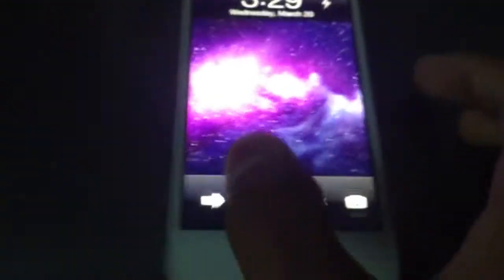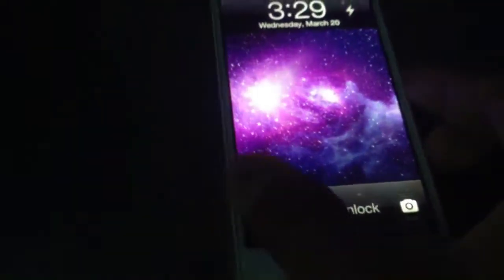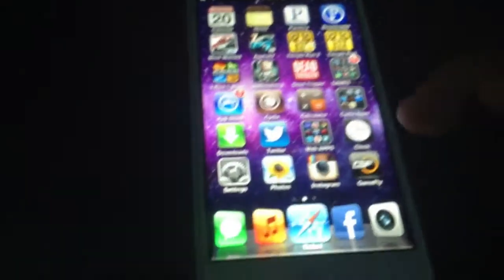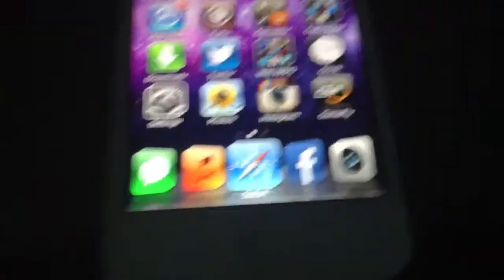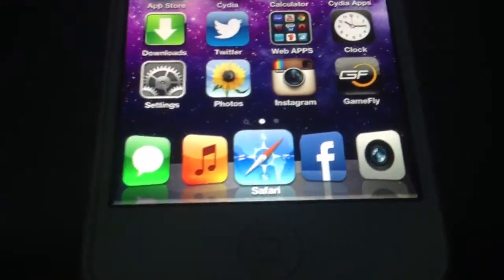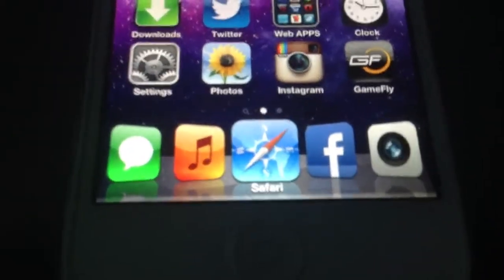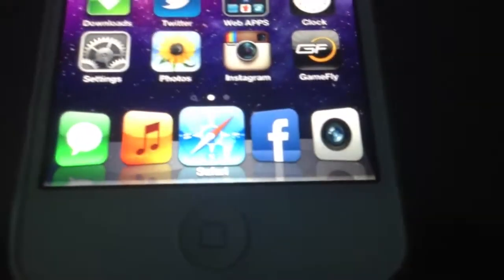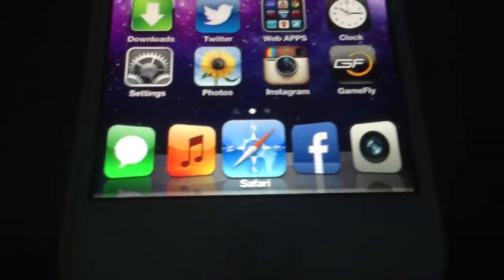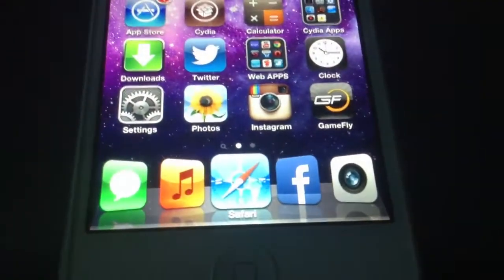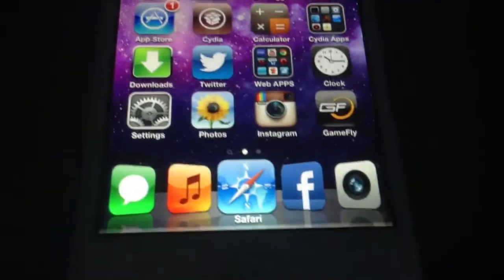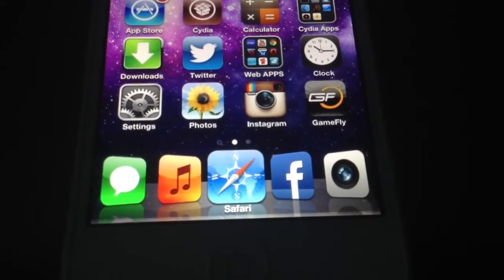Next we have Cascade. What Cascade is, it's a tweak for the dock. It adds a coverflow effect to the dock. It's pretty nice, makes it look more fancy. And it's free on Cydia.